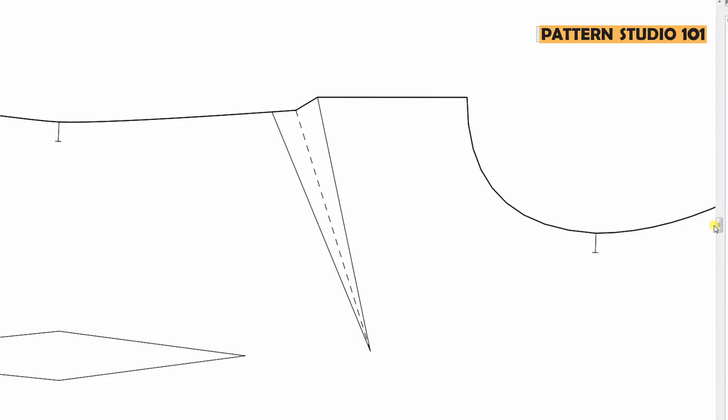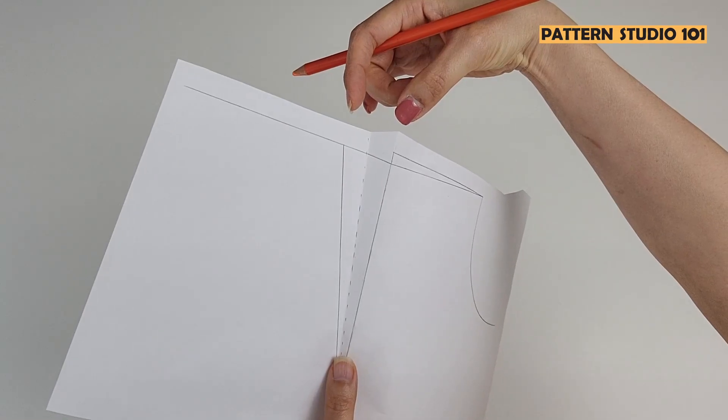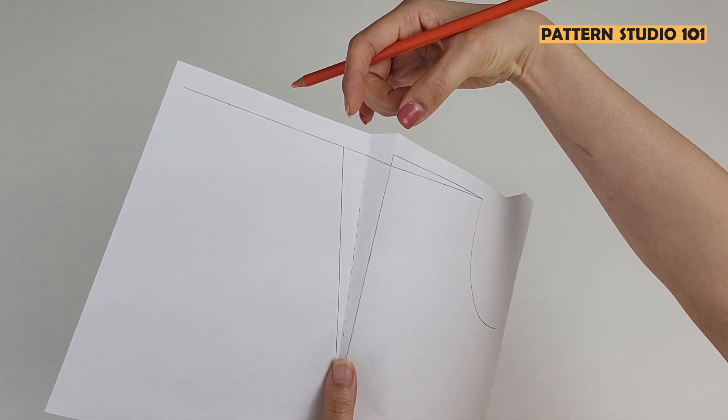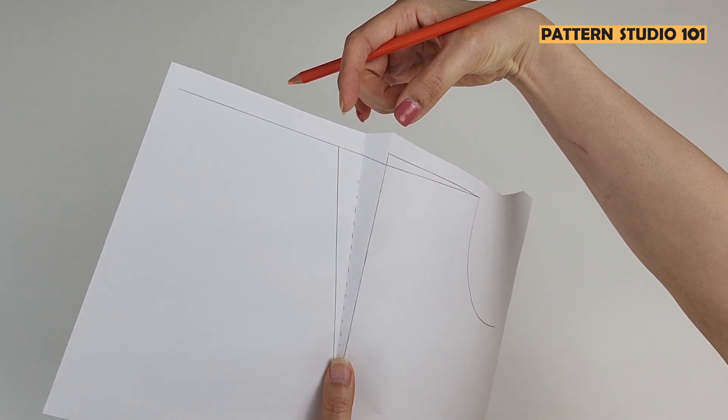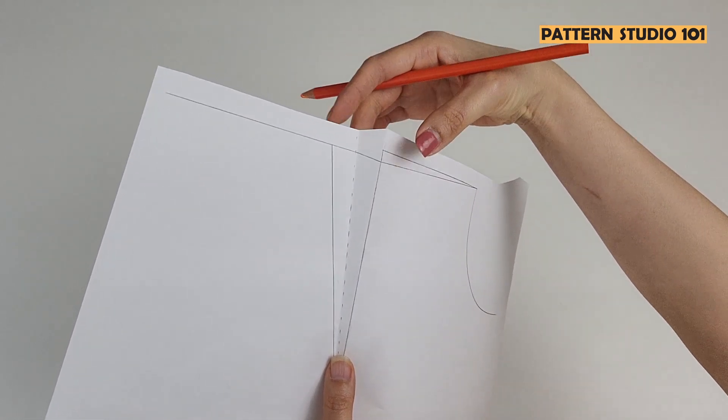I'm gonna show you how to make it. Go back to the dart we made. So once you draw dart legs, you decide which direction you want to fold the dart. Let's say you fold the dart to the armhole. Look at this, because we made one inch width dart.